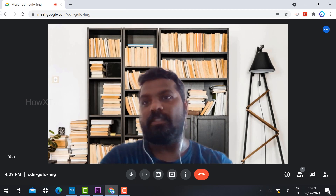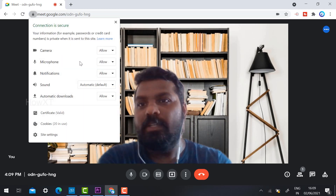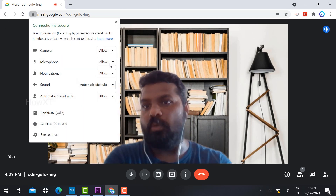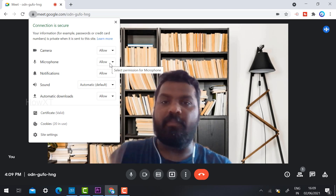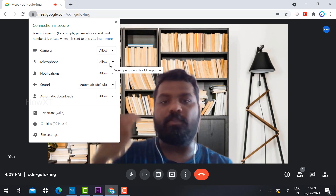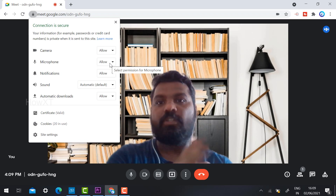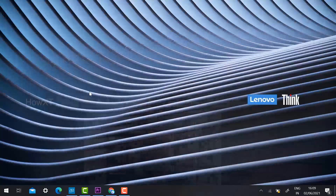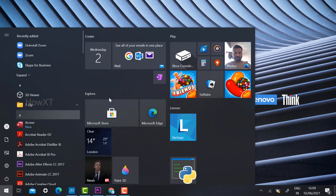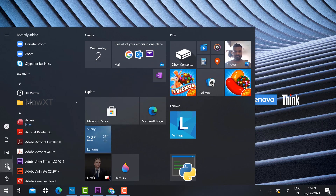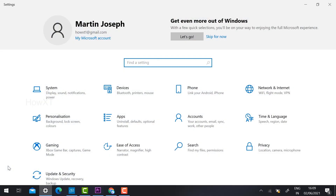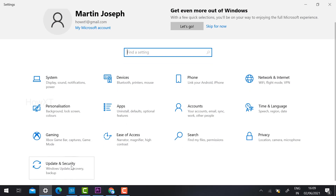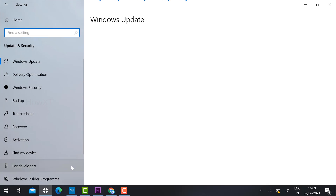If everything is set to Allow but the camera and mic are still not working, here is one more option. Click the Start menu in Windows and go to Settings. In the Settings window, click on 'Update and Security.'